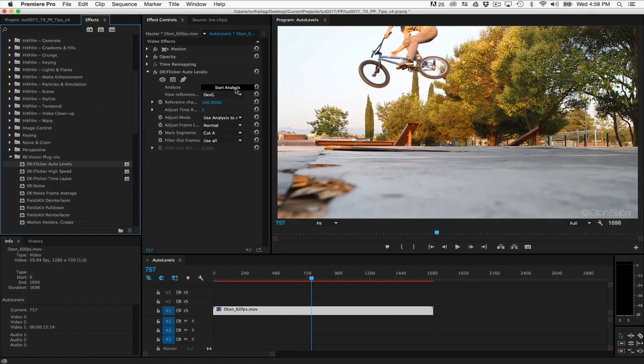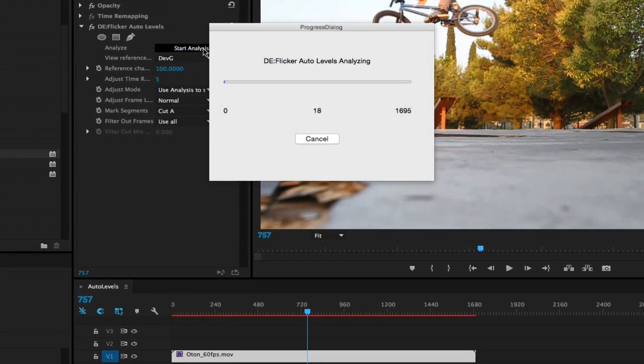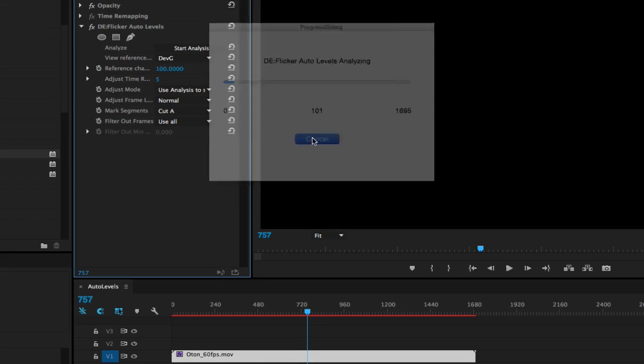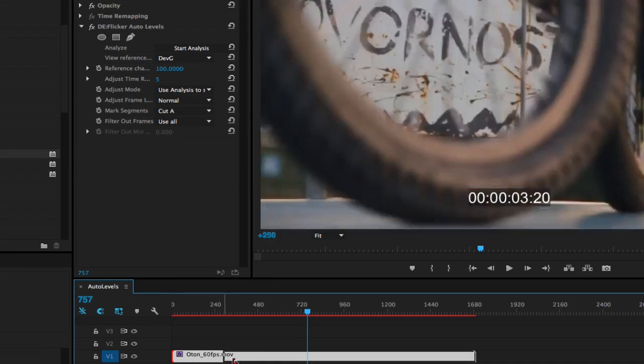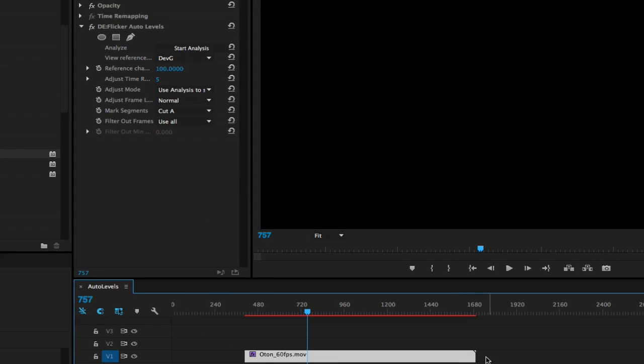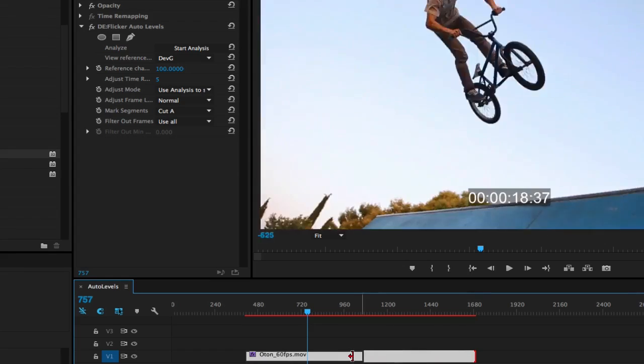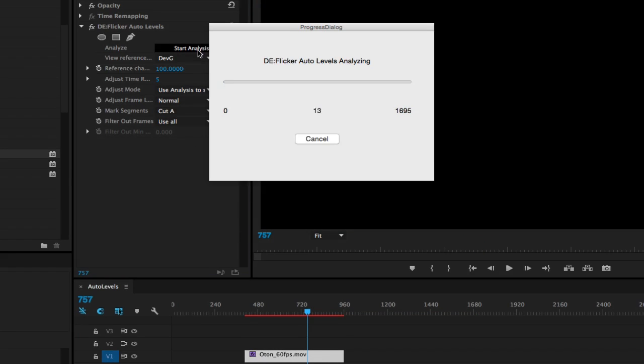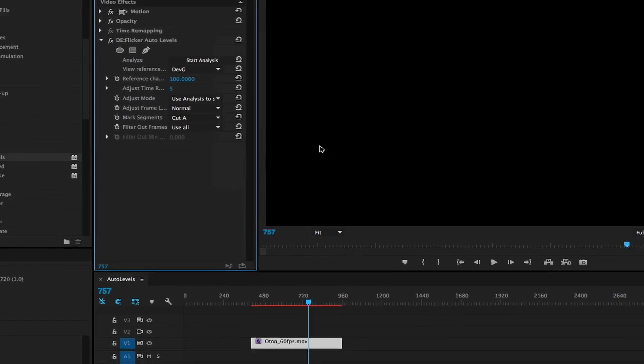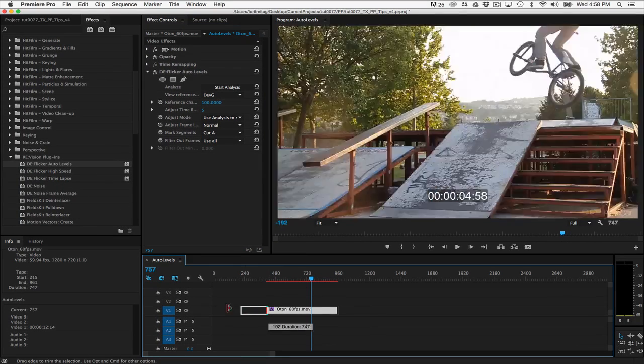Tip 3. DeFlicker Auto Levels. If you have a very long clip and you would like to analyze a small portion of that clip, even if you try to fake out Auto Levels by dragging the in and out points around the section you want to analyze, it will analyze the entire source clip.